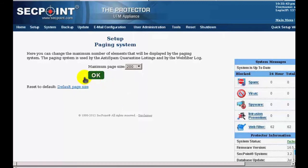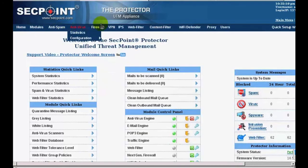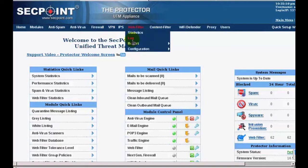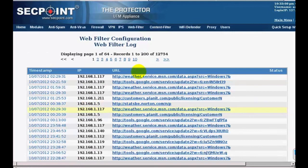You can change it to any one of the available values in this list — for example, 200. Then if you go to the web filter log, you will see that in any page, now we have 200 items displayed.